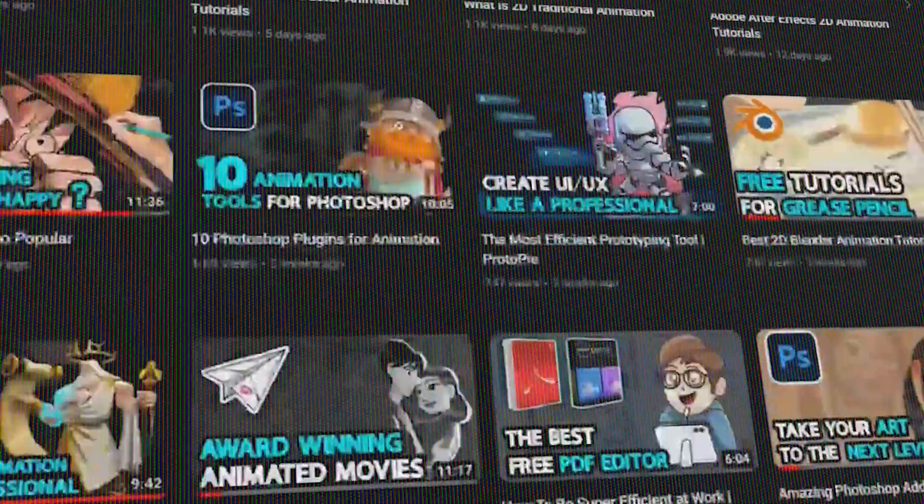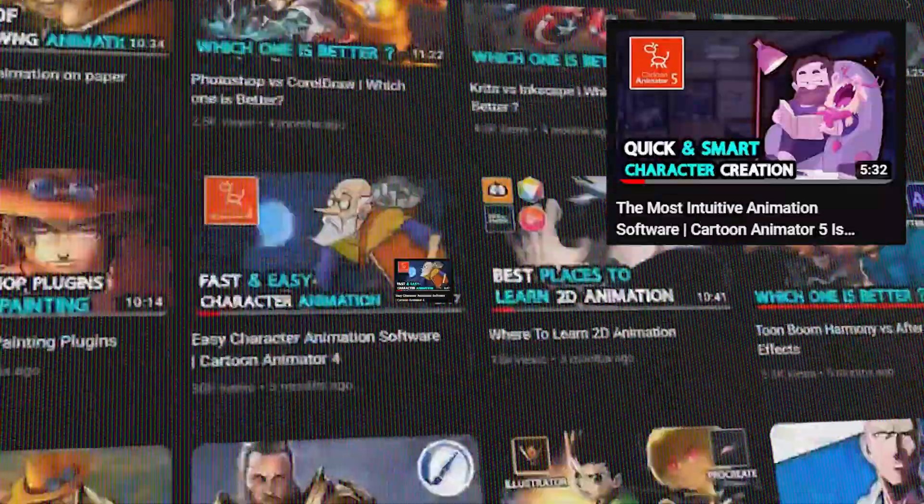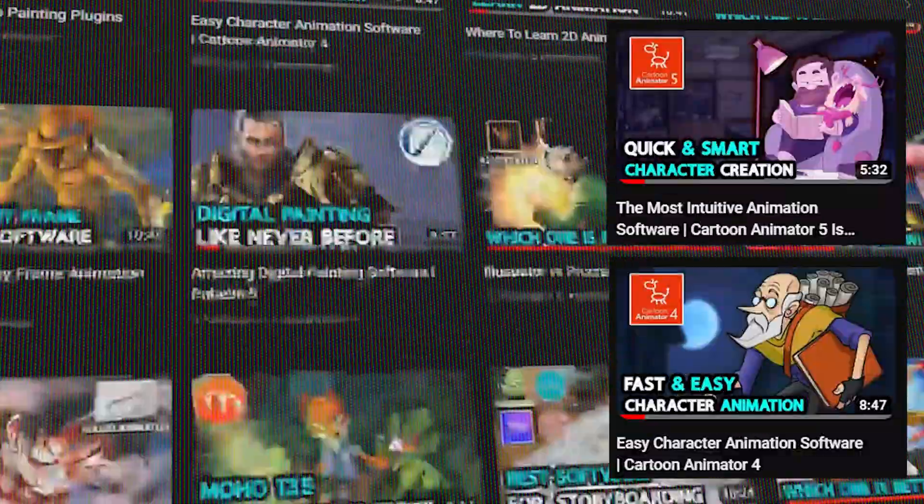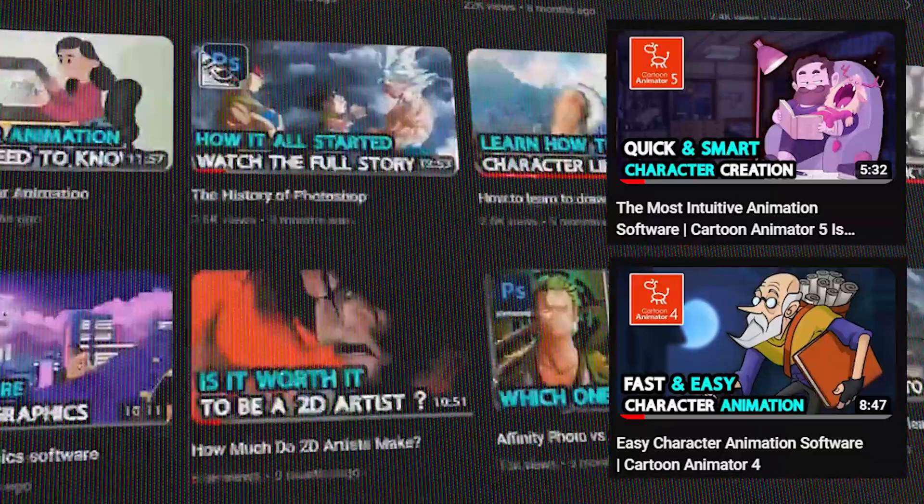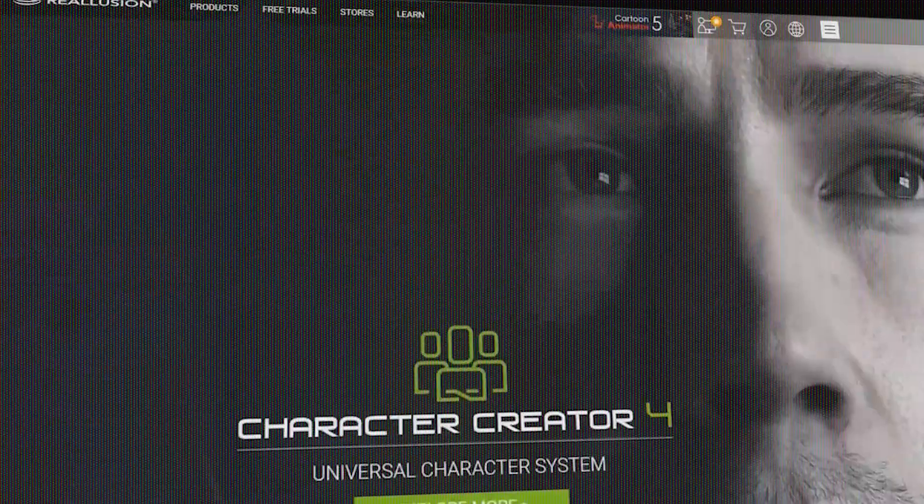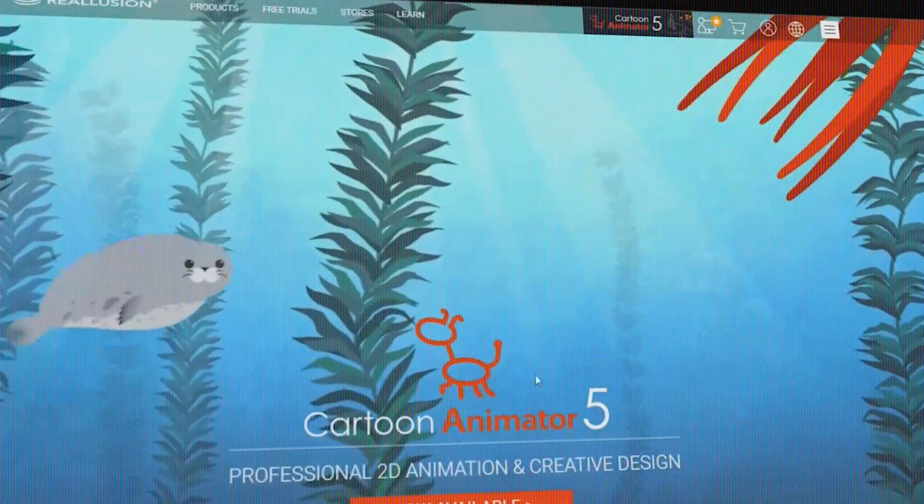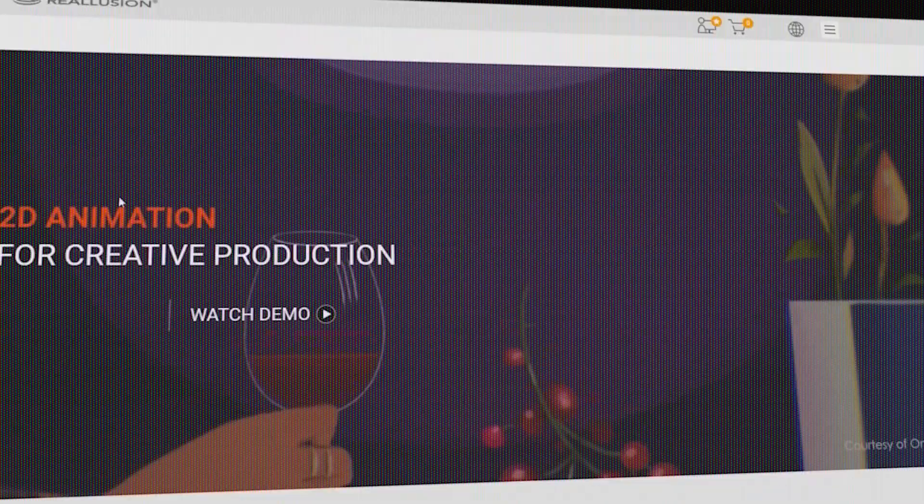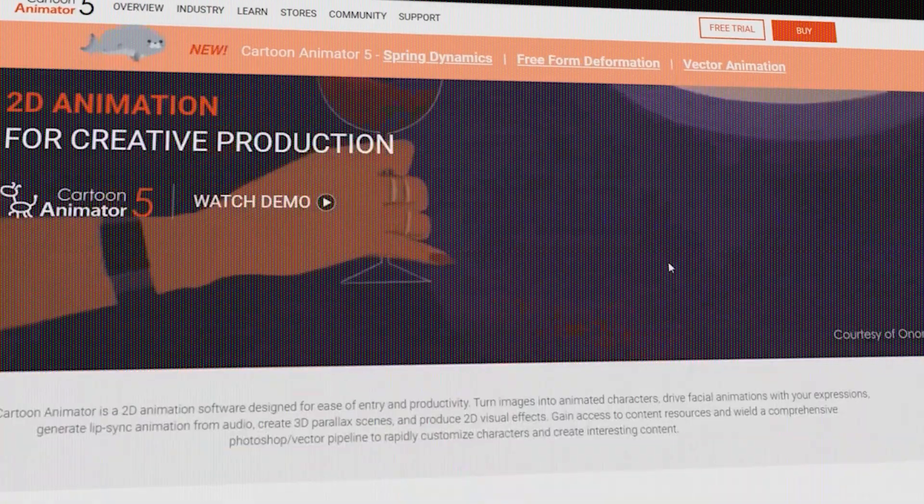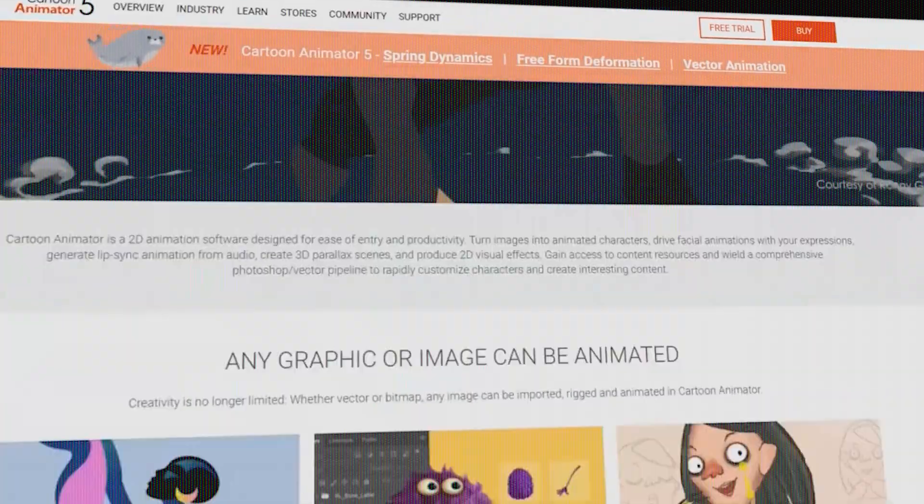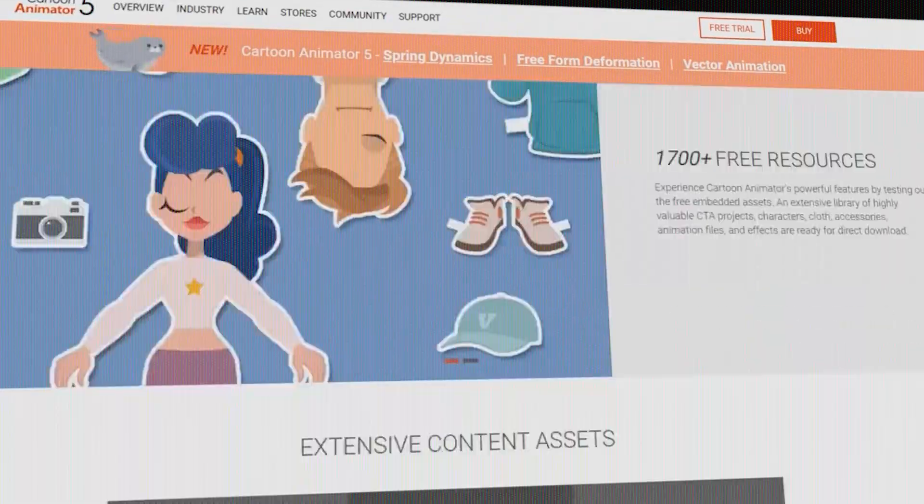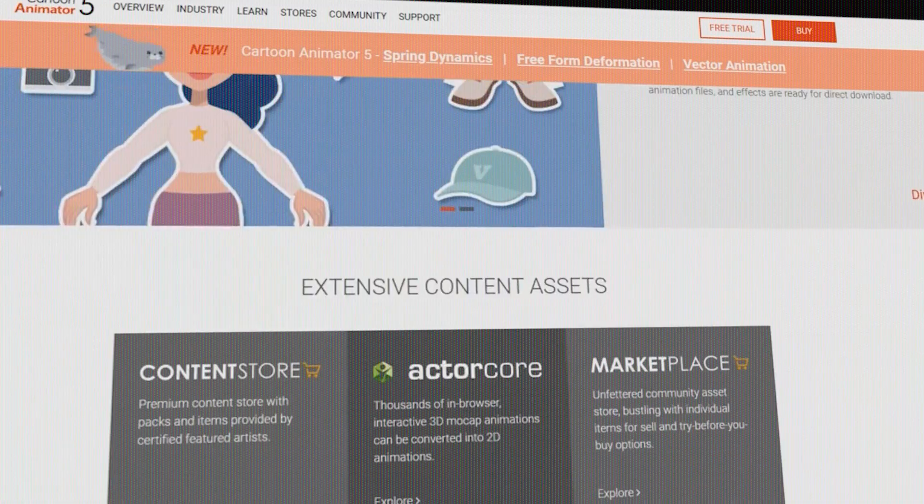Earlier this month, we took a sneak peek at the new exciting features that are coming with Cartoon Animator 5. Now that the animation software is already out of beta and available for users, let's take a look at this latest version and take a deep dive into what it offers and why you should care to upgrade or not.